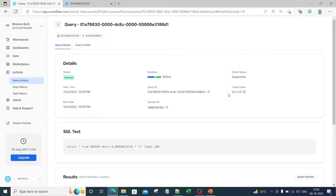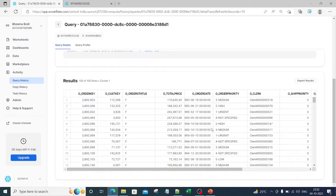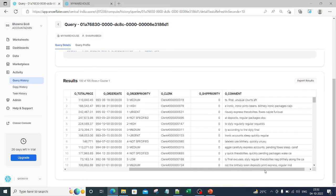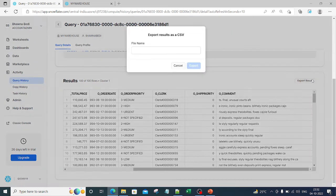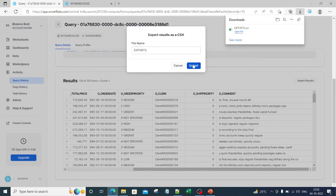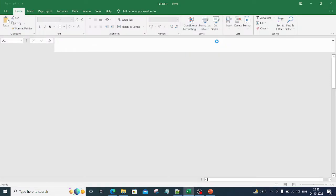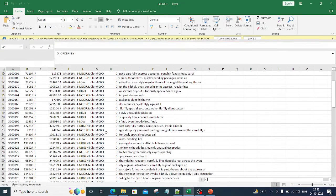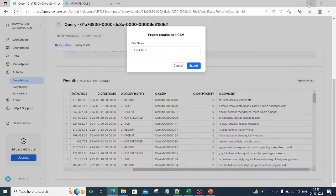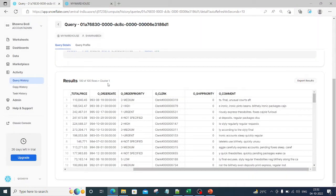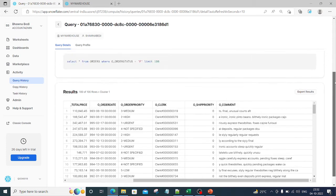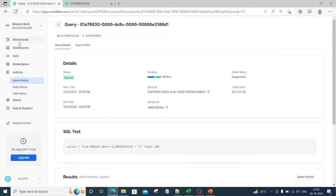Details related to your query — when it was run, query ID, session ID — typical things you saw there as well. The result set is available too, and you can export it. If I click on 'Export Result', I provide a file name — let's say 'exports' — and these results are exported in CSV file format. If I go ahead and open this file, you will see all the details in the CSV file.